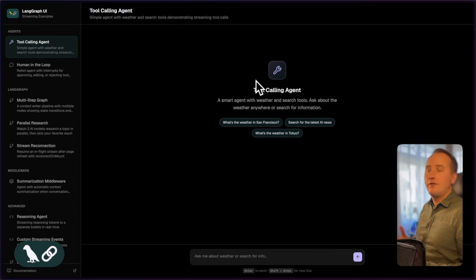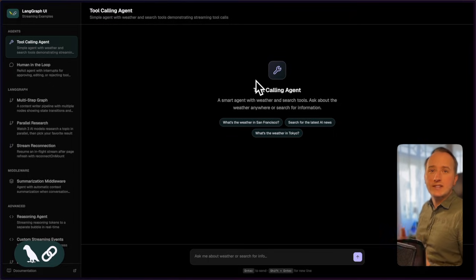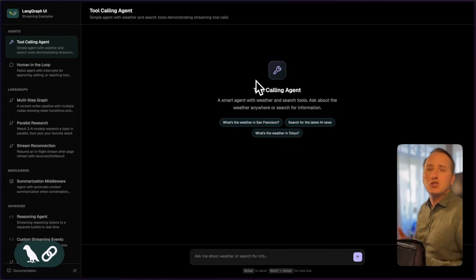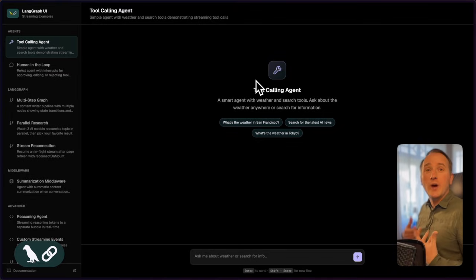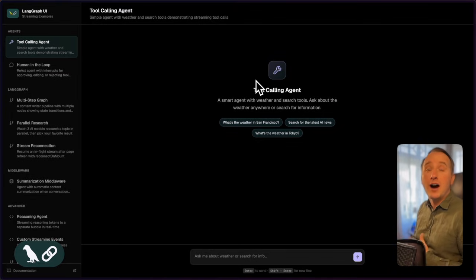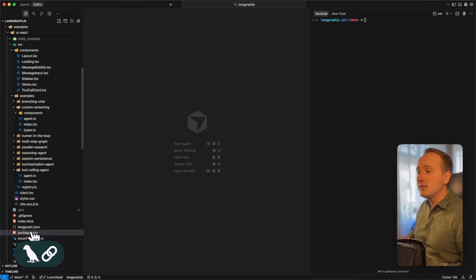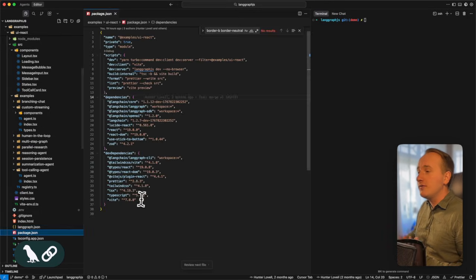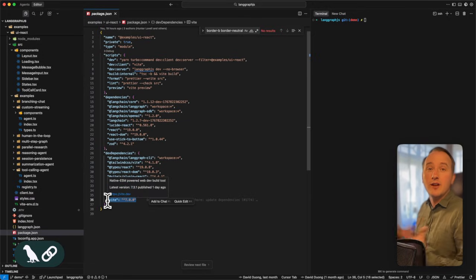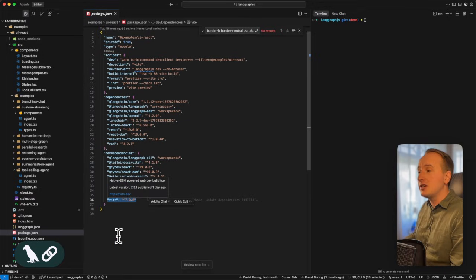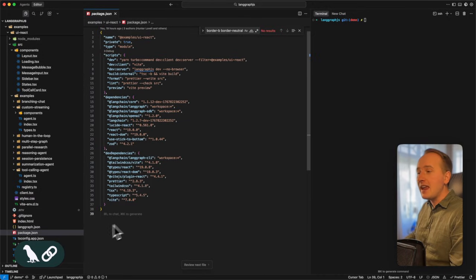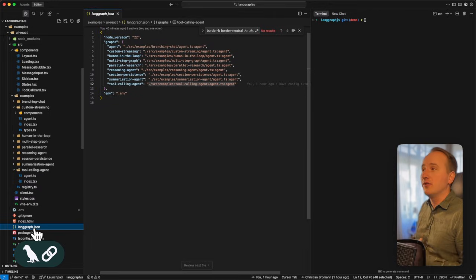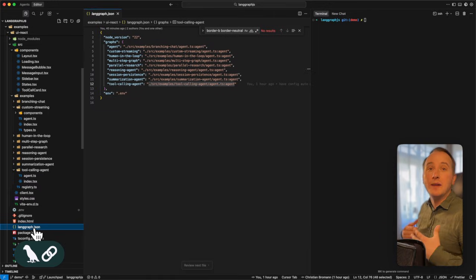So for this series of videos, I created another sandbox environment that helps us to showcase different streaming patterns that we have when building generative UI applications. This application is fairly simple. It uses Vite version 7 to render and host the application.